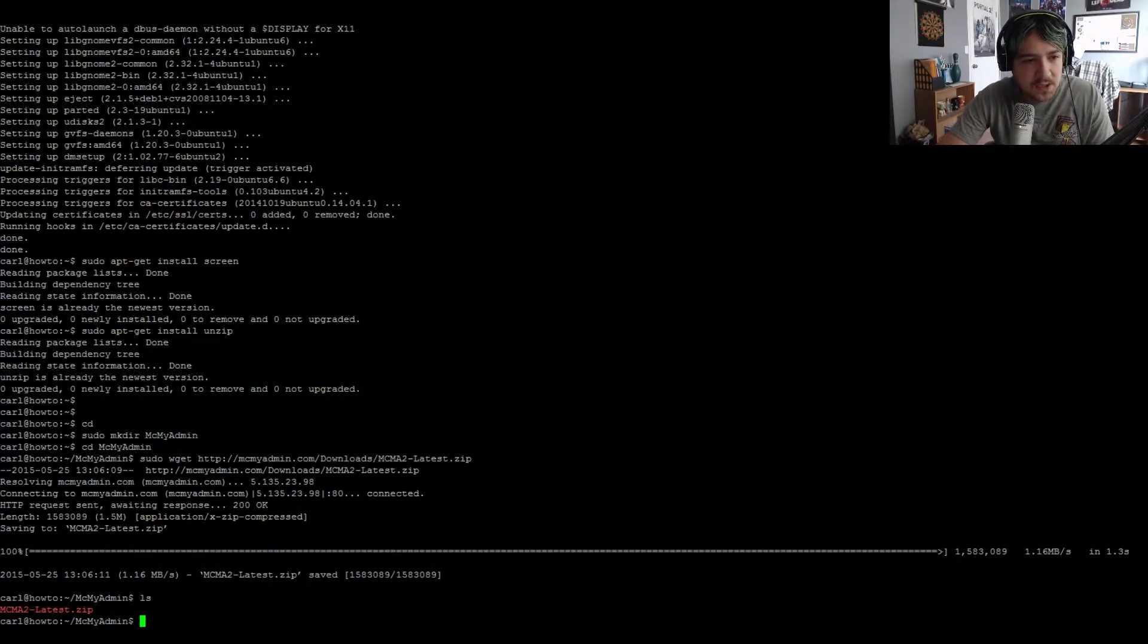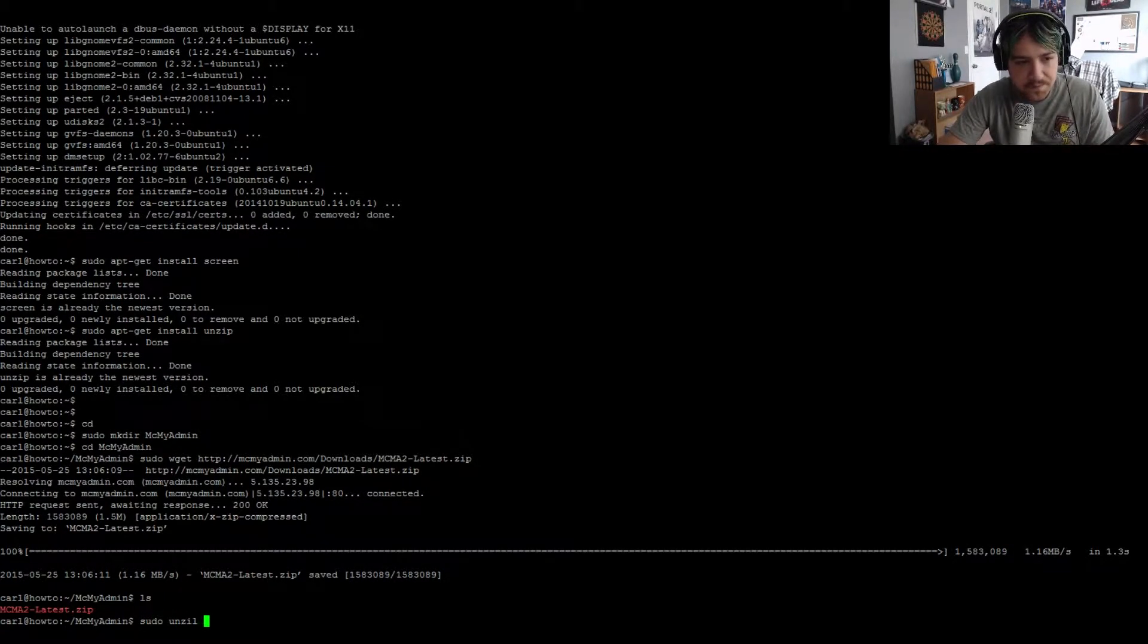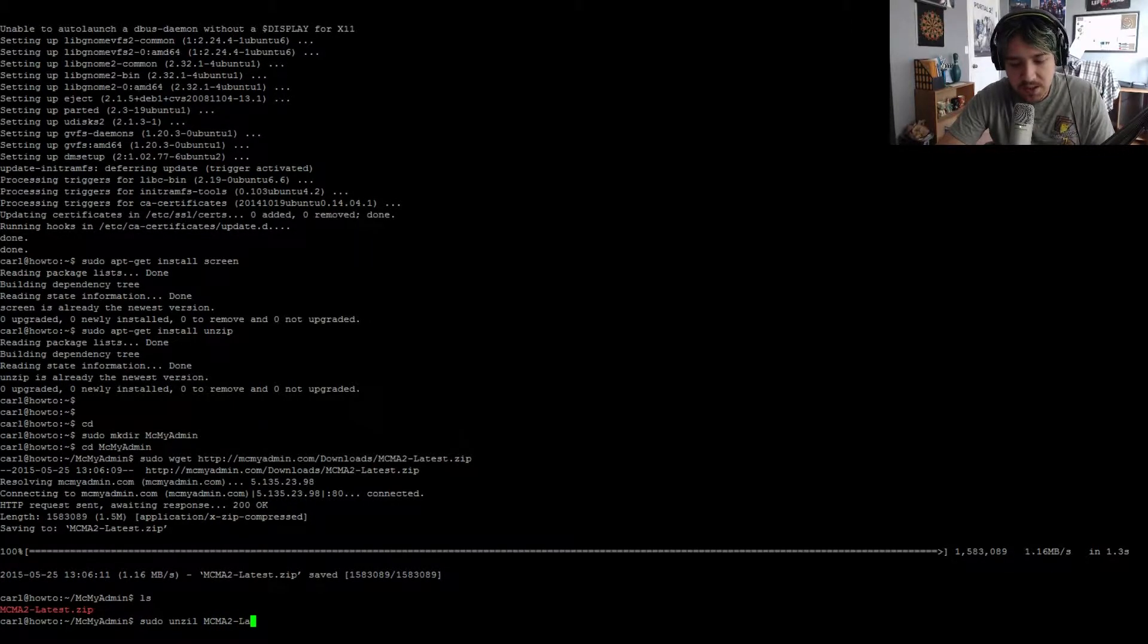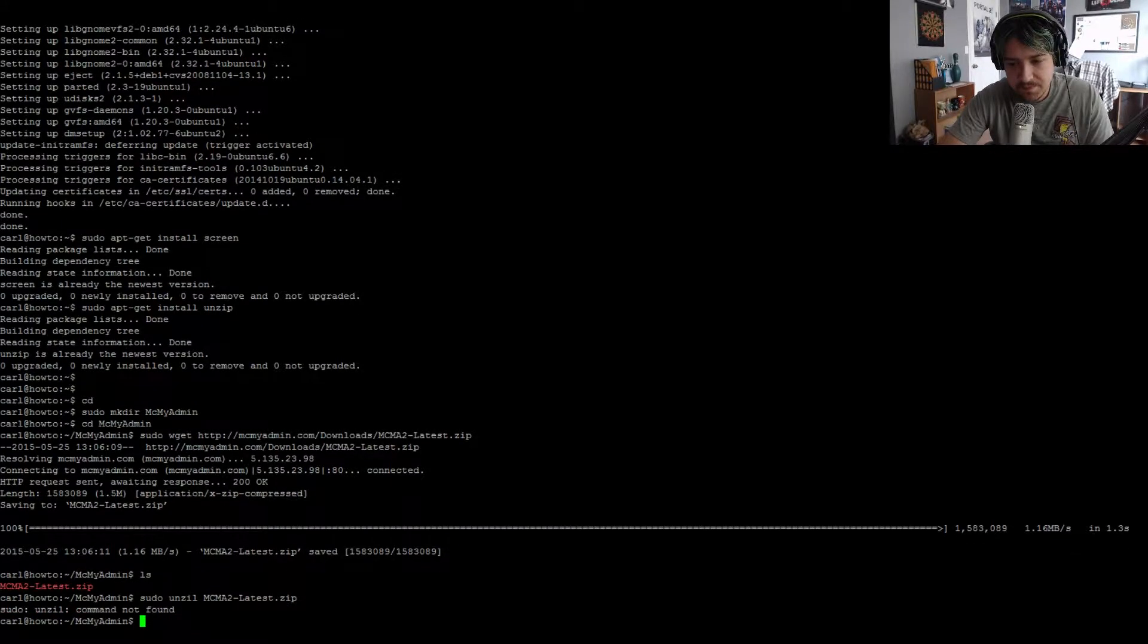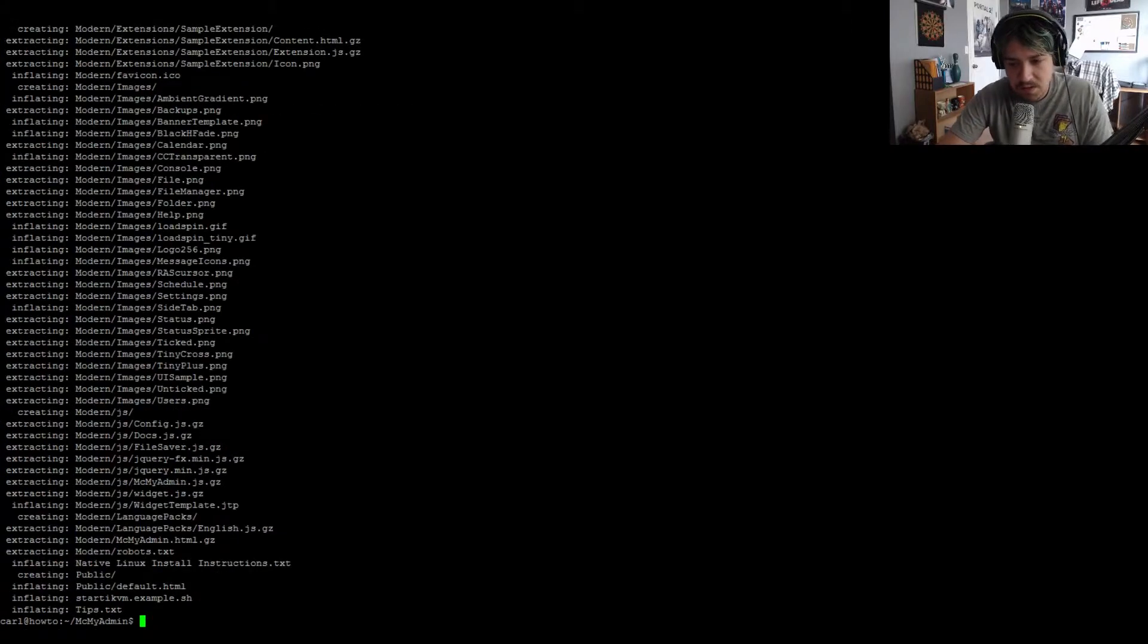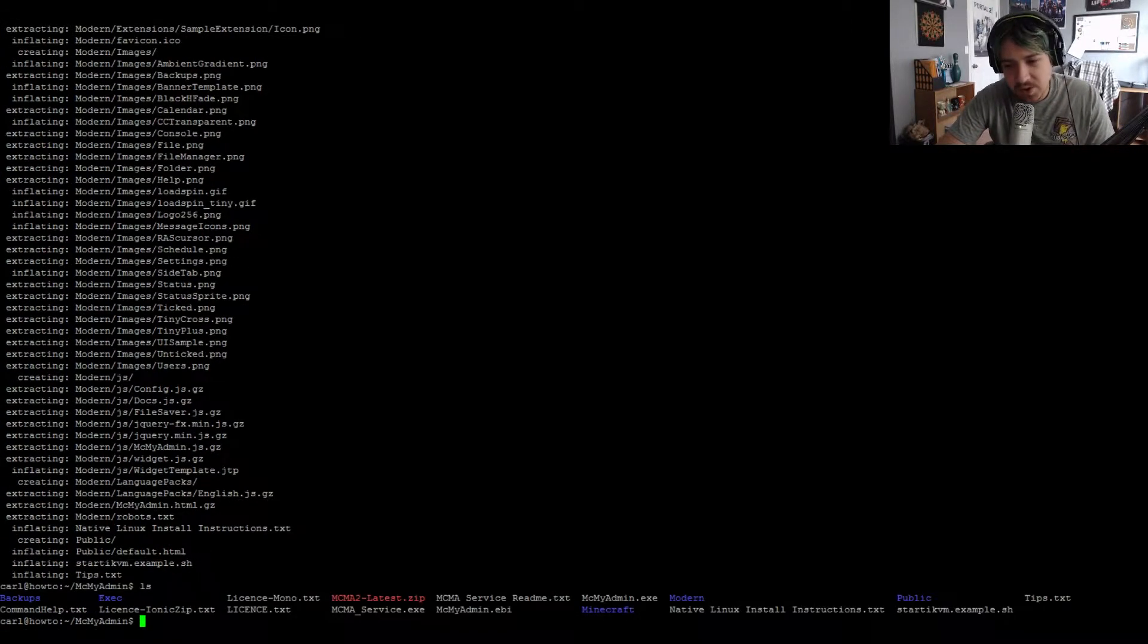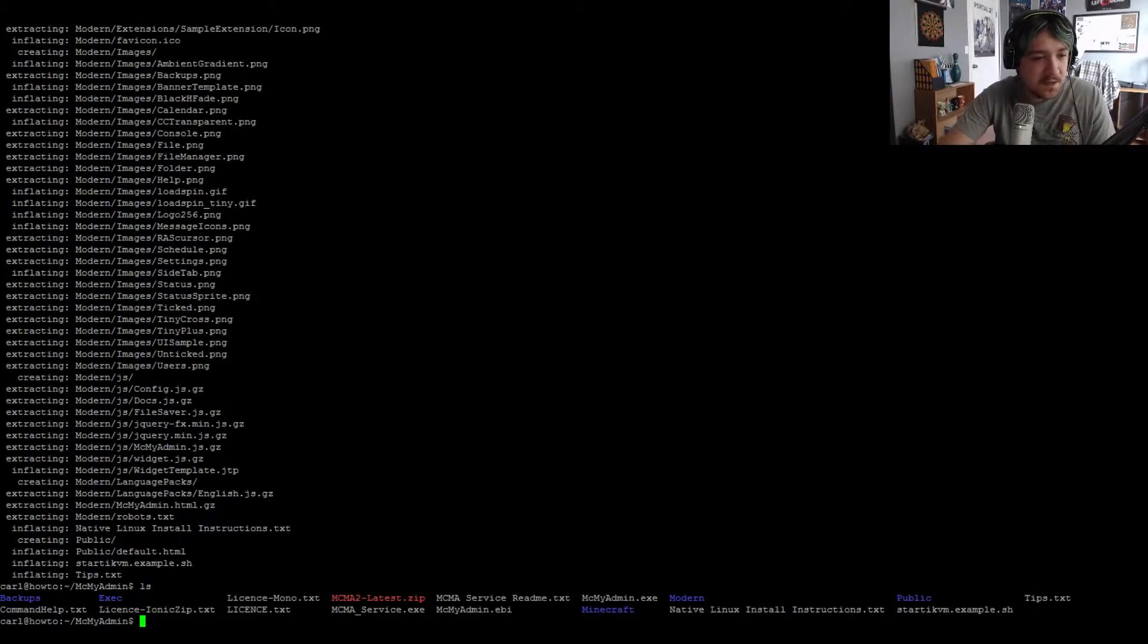Next thing you need to do is unzip it. So sudo unzip MCMA2-latest.zip. You'll see it'll print out all the files that it extracted. Do a quick ls to verify that all the new files and folders are there.